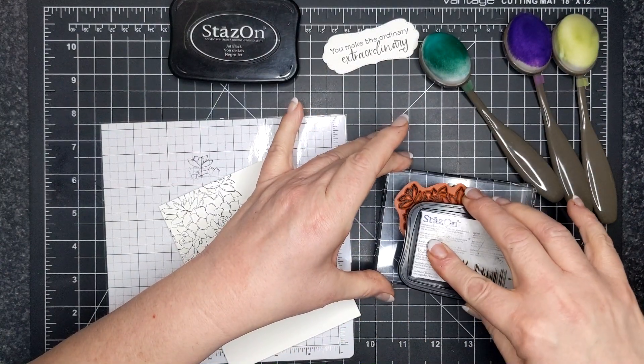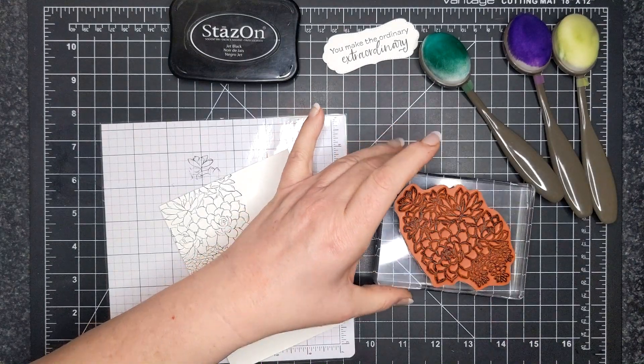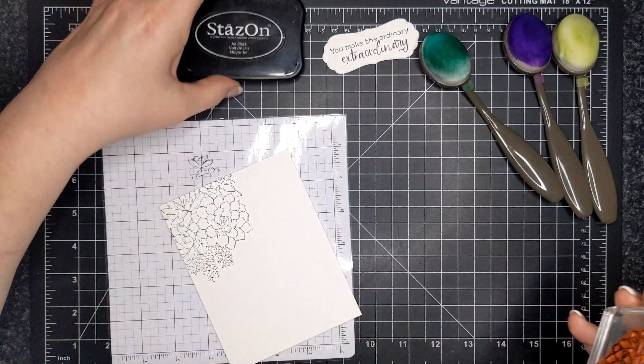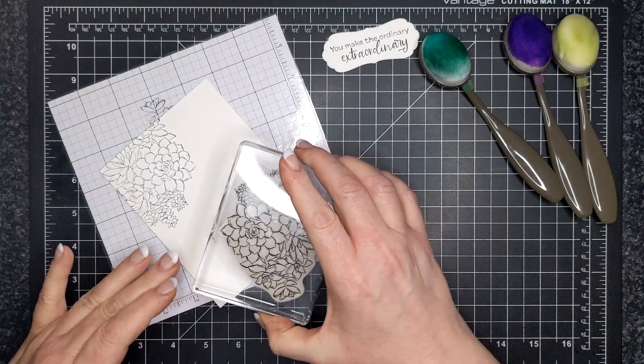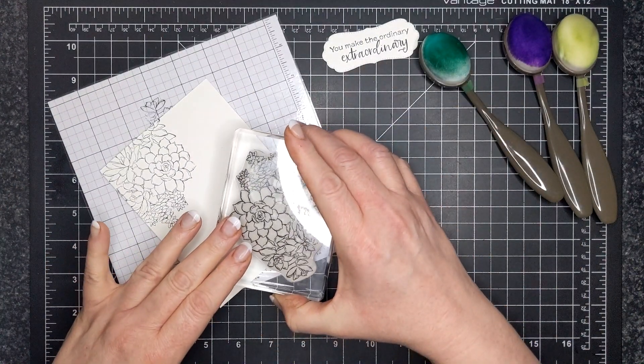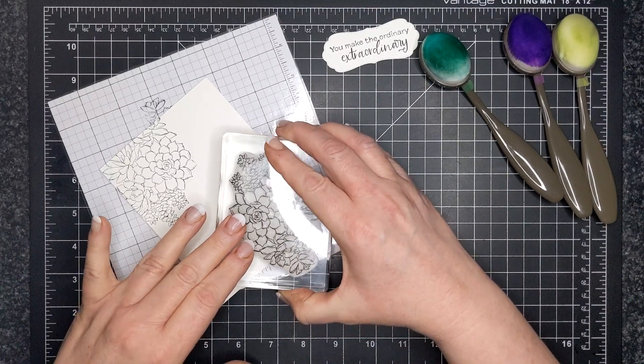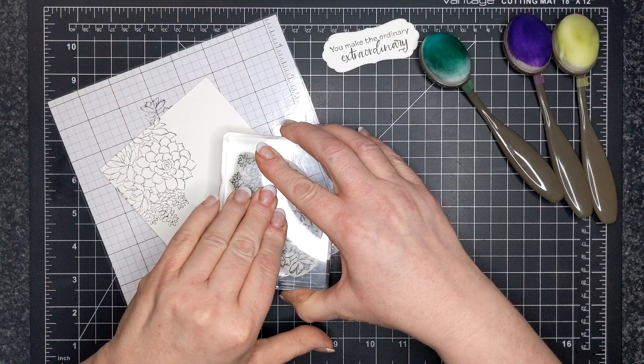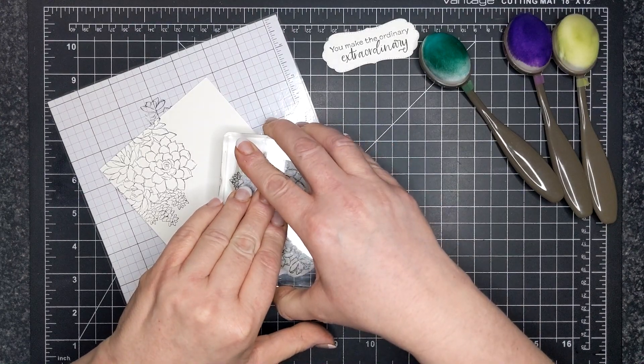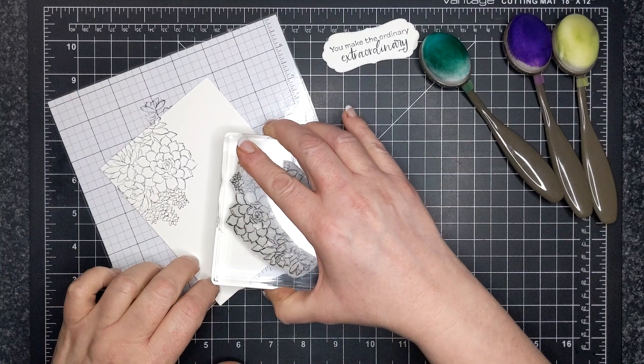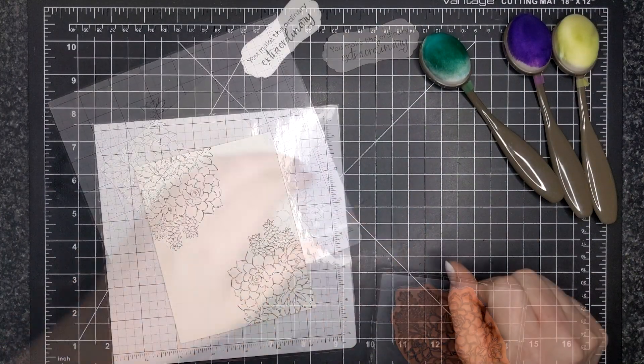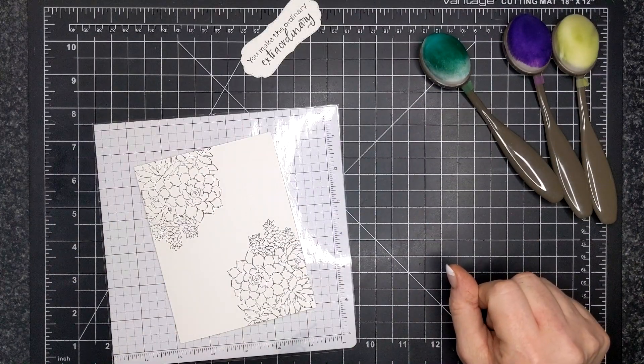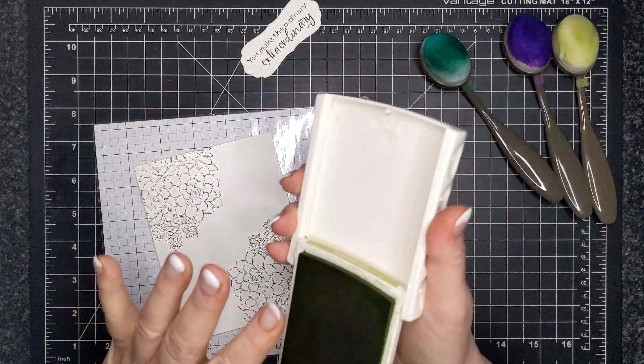So I know that when my water-based ink goes over top of it, it's not going to smudge. So that is why I'm choosing to use that instead of Memento Tuxedo Black ink. You could, but I prefer Stazon. And right after I'm finished this card, I'm going to use a proper cleaner. I just use the regular Stampin' Up cleaner and a scrub brush, and my stamps don't get stained.